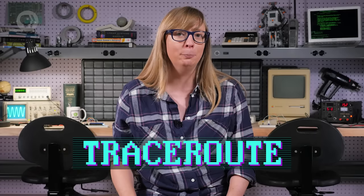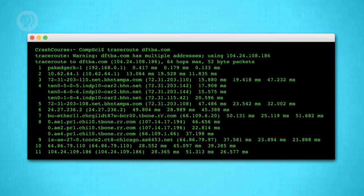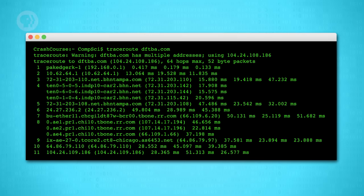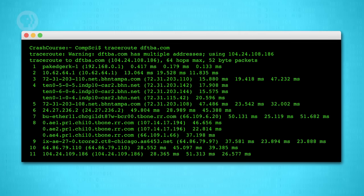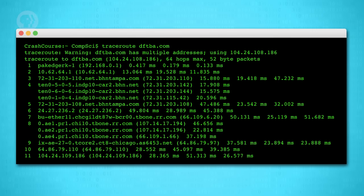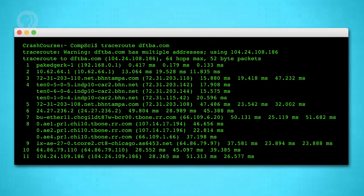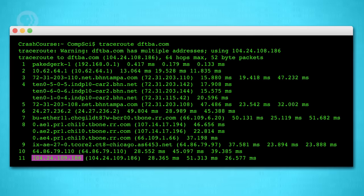If you're running Windows, Mac OS, or Linux, you can see the route data takes to different places on the Internet by using the TraceRoute program on your computer — instructions are in the doobly-doo. For us here at the Chad and Stacey Emmergolt Studio in Indianapolis, the route to the DFTBA server in California goes through eleven stops. We start at 192.168.0.1 — that's the IP address for my computer on our LAN — then there's the Wi-Fi router here at the studio, then a series of regional routers, and then we get onto the backbone, eventually working back down to the computer hosting DFTBA.com, which has the IP address 104.24.109.186.